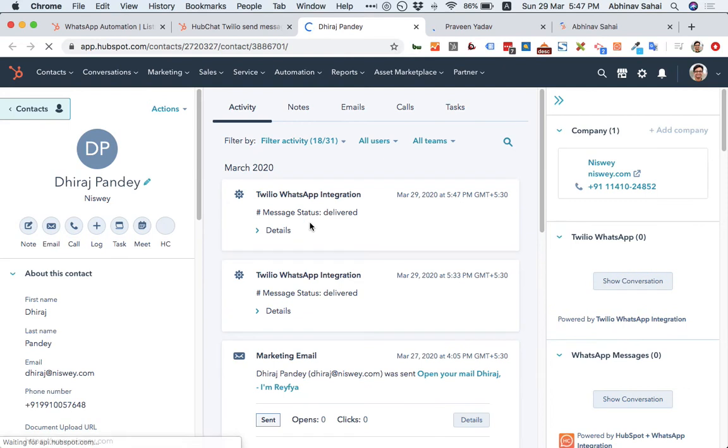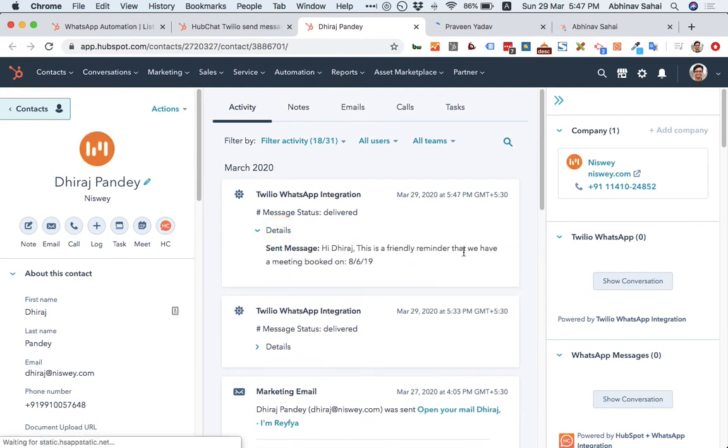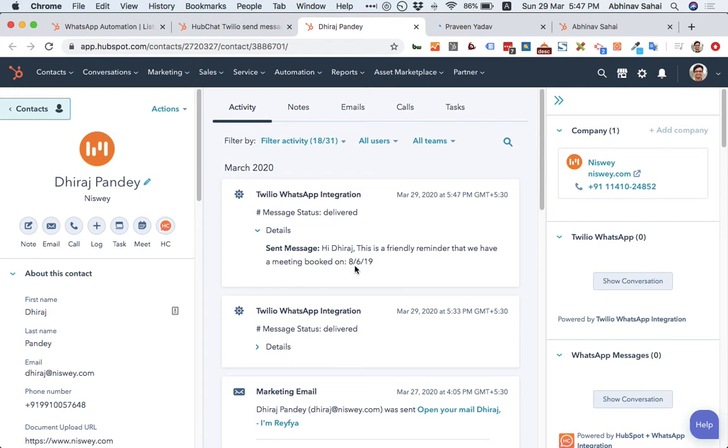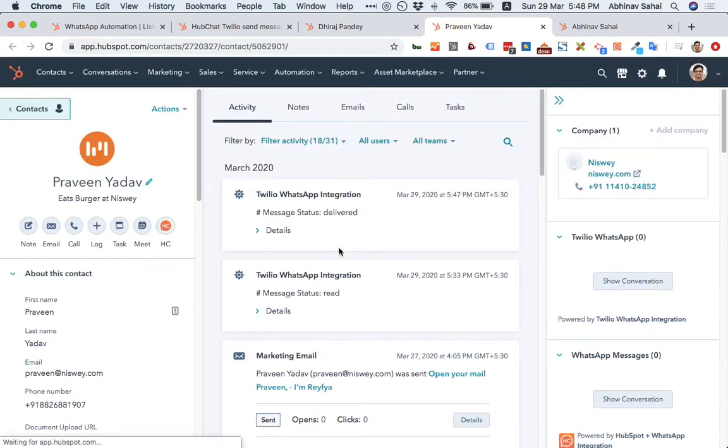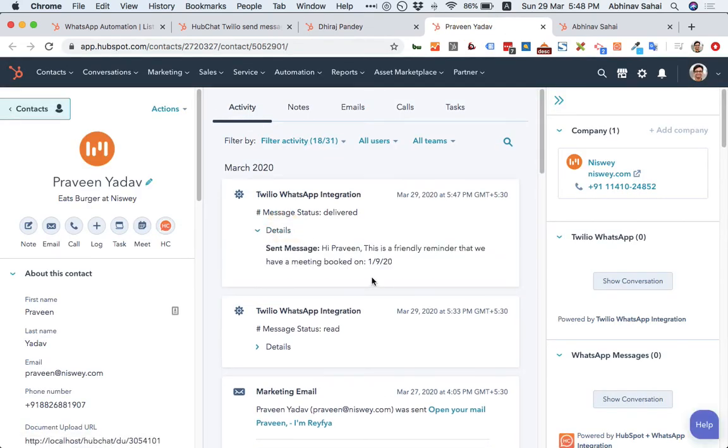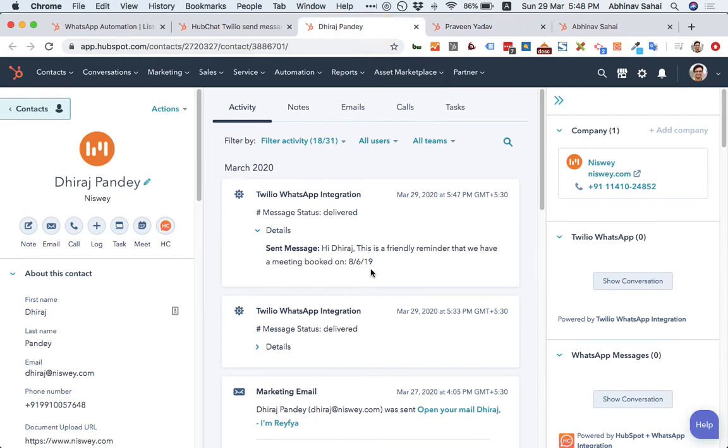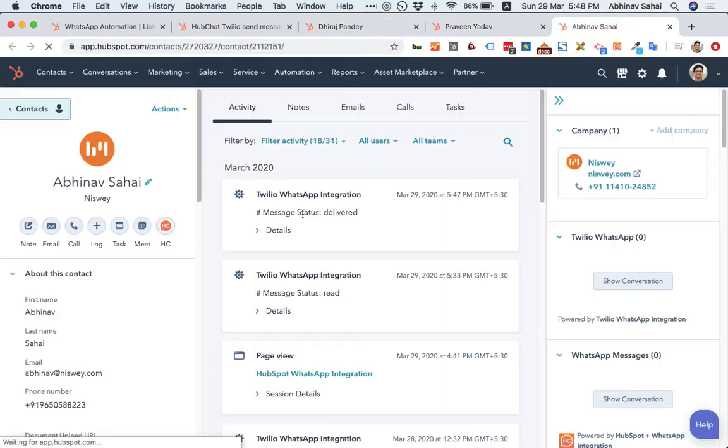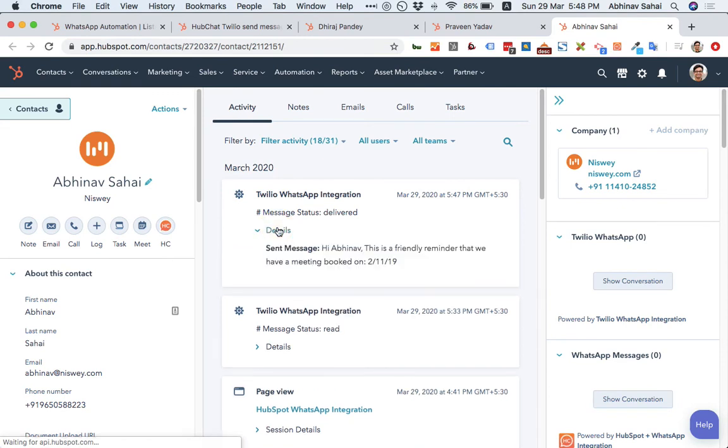As you can see, it says message status delivered. This is the message we just sent. You can see friendly reminder. Let's say in Praveen's case. You can see dates are different as based on their lead property that I selected. It's my own contact. Again, the date is different. So you can see, and all these are delivered right now. So that's how you can send mass messages to a list.